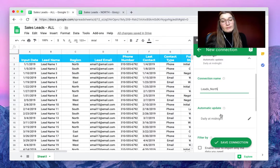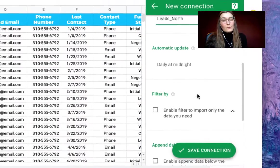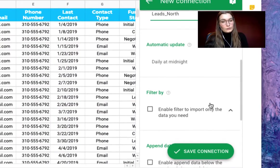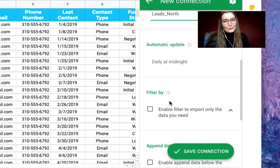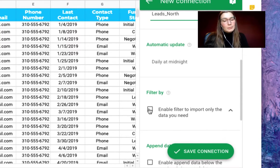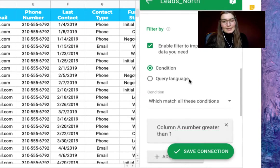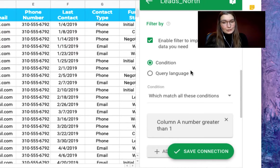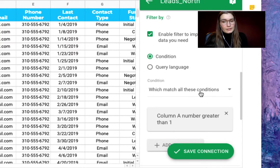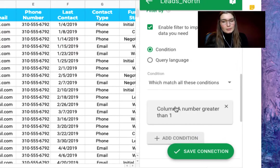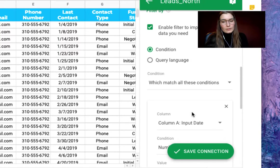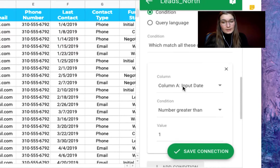You can even have this automatically updated, but now I want to show you how to filter so it will only export the north region. Enable this button and then we will filter by condition, matching all of these conditions.